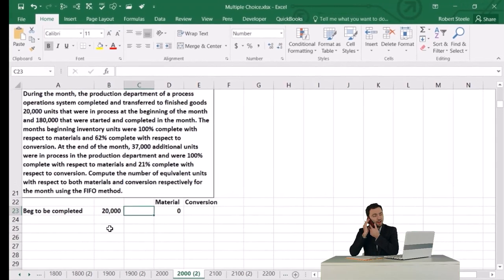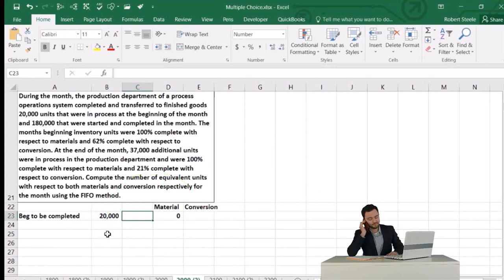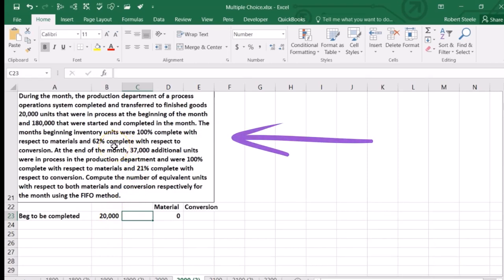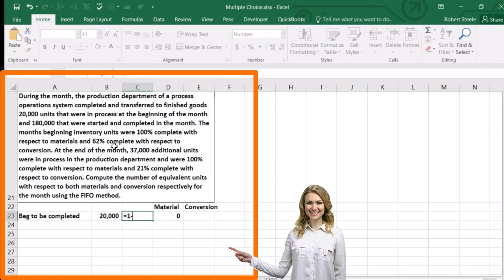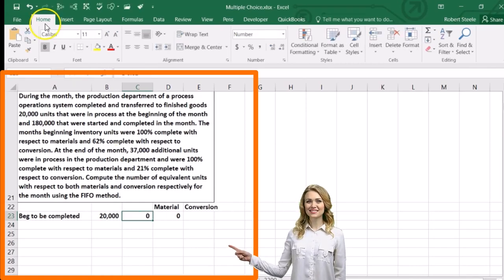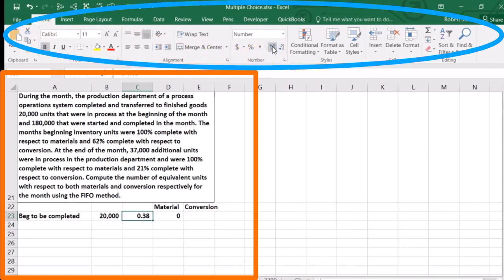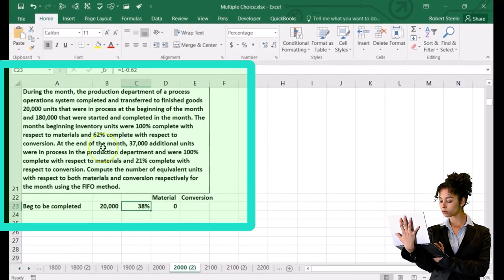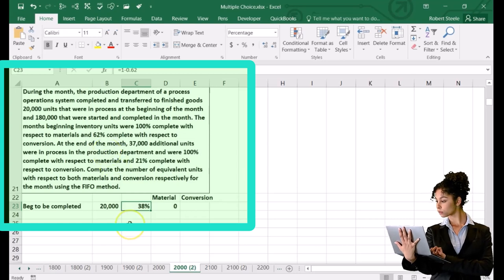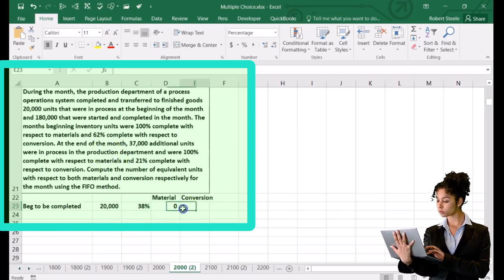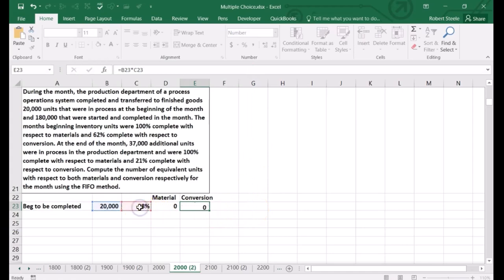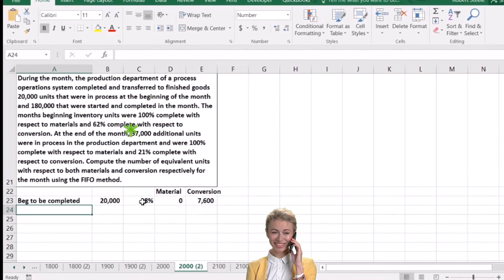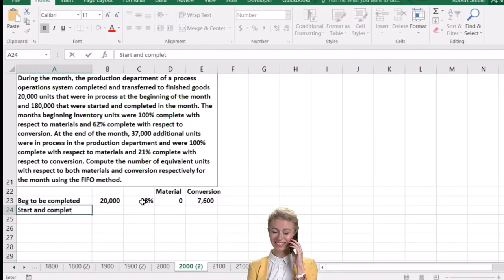For conversion on the beginning WIP, we need to find how much is done this period. Since 62% was completed last month, this period must complete the remaining 1 minus 0.62 equals 38%. So of those 20,000 units, we multiply by 38% to get 7,600 equivalent units of conversion to be done this month.